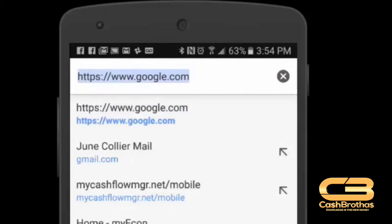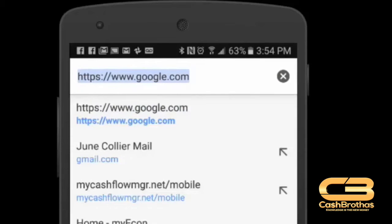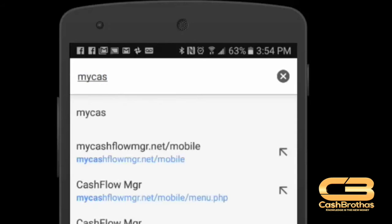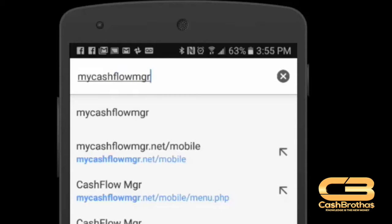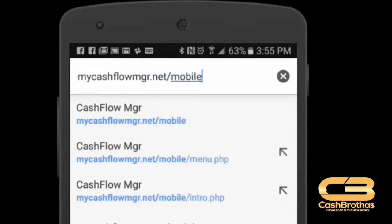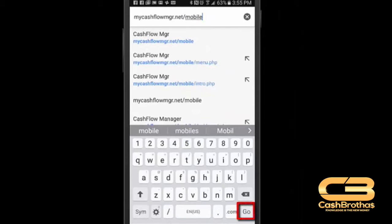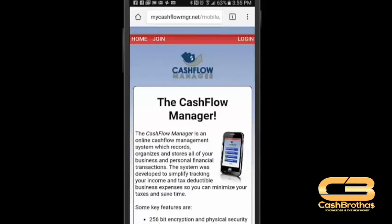In the address bar, you will need to type the following web address: mycashflowmgr.net forward slash mobile. Once you have typed in the address, click go on your keyboard. You will be taken to the Cashflow Manager mobile website.